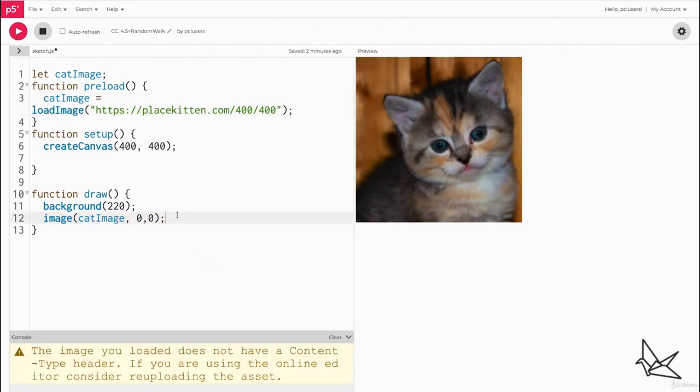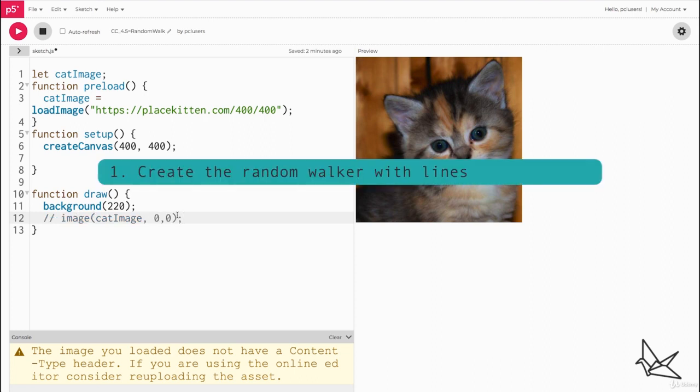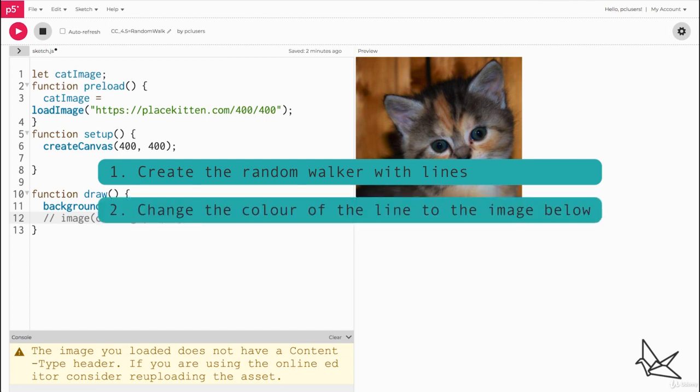Now we can go ahead and comment this out because what we're going to do first is create a random walk, create a random walker with no color, nothing. And then next we're going to be using the information of the image to add color to the random walk.